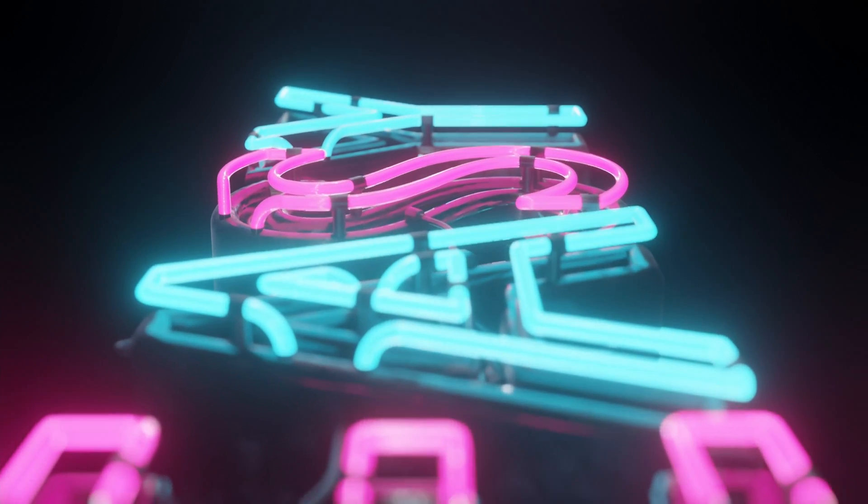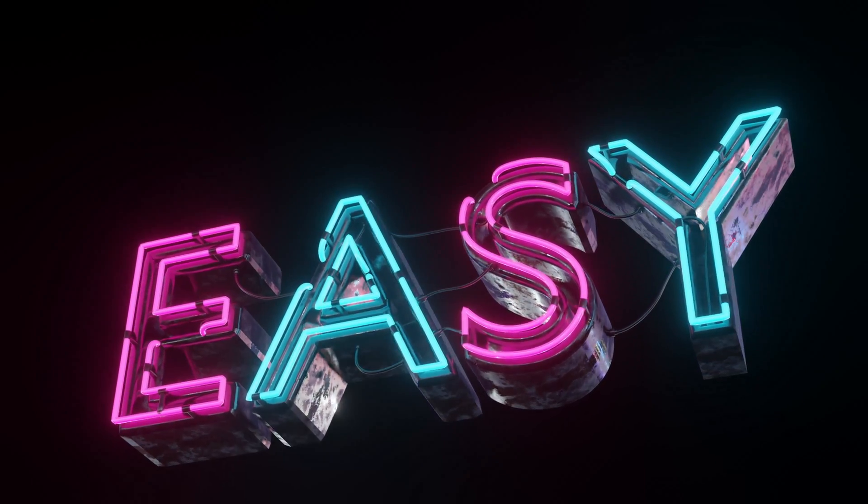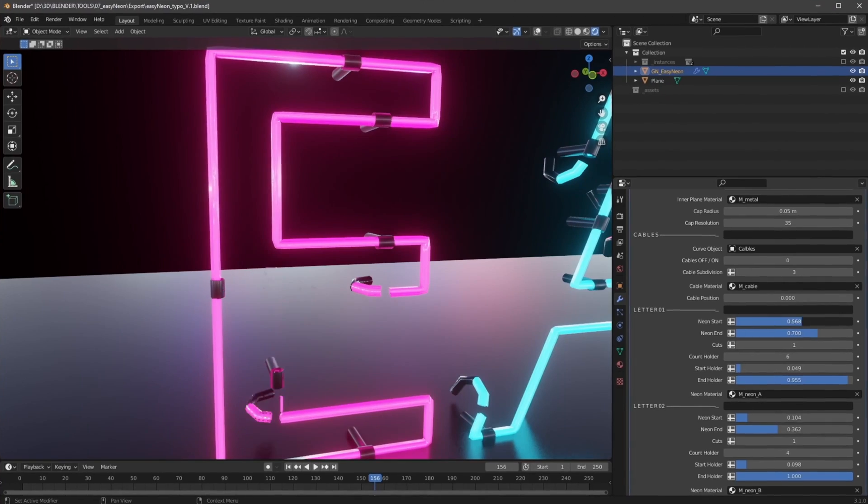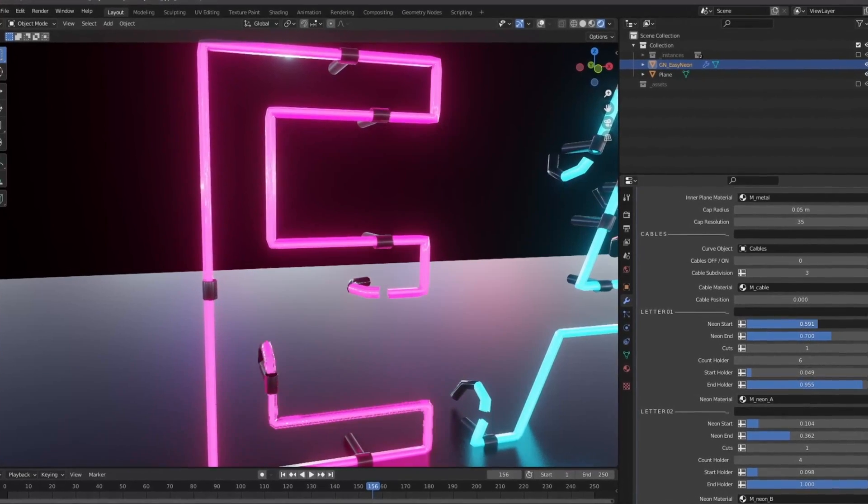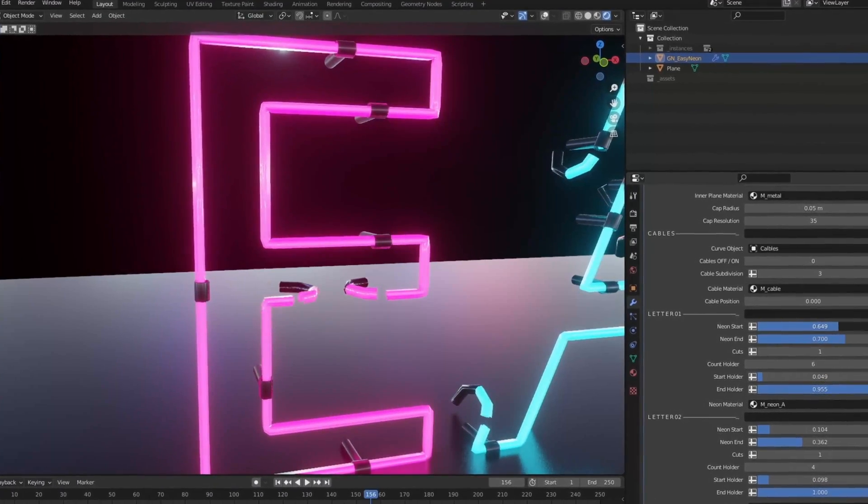That was my Easy Neon geometry note setup. If you want to check it out or support my channel, you can get this one on Gumroad or on Blender Market. See you there and bye.